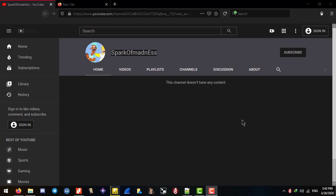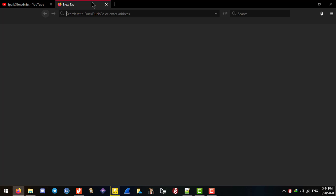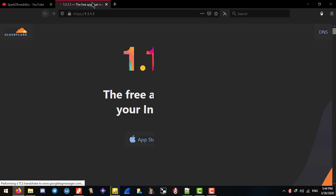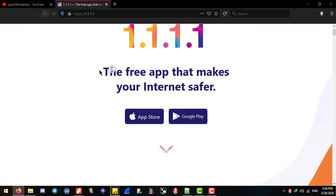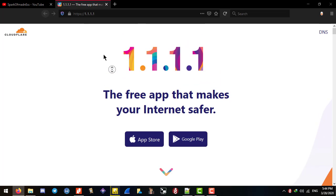Hello and welcome to my new pet project, the Spark of Madness YouTube channel. Today we're going to learn how to access the Cloudflare free VPN, which is currently available for mobile devices, but we can use Cloudflare's API to access it on Windows, Mac, and Linux.